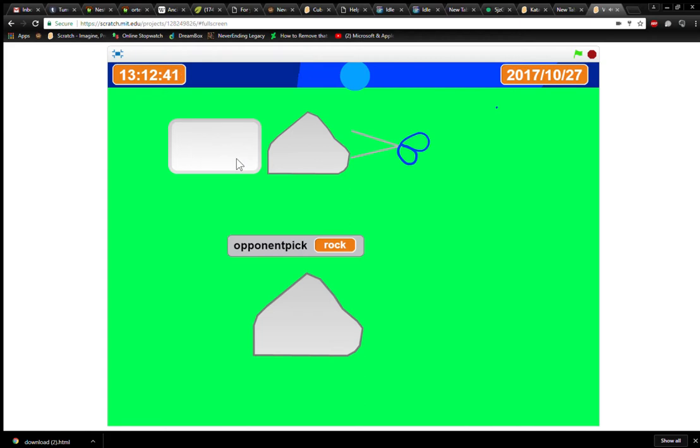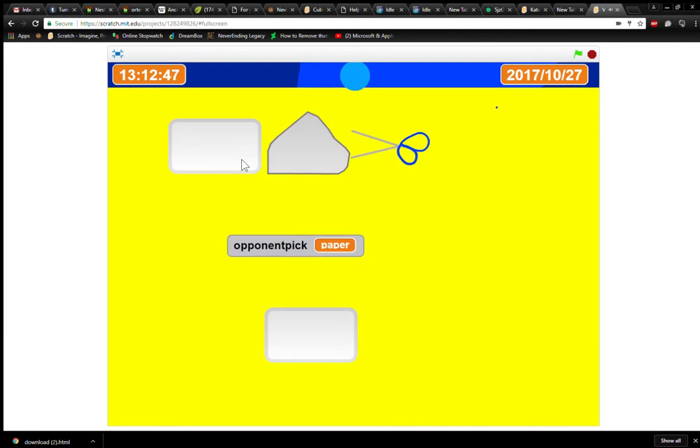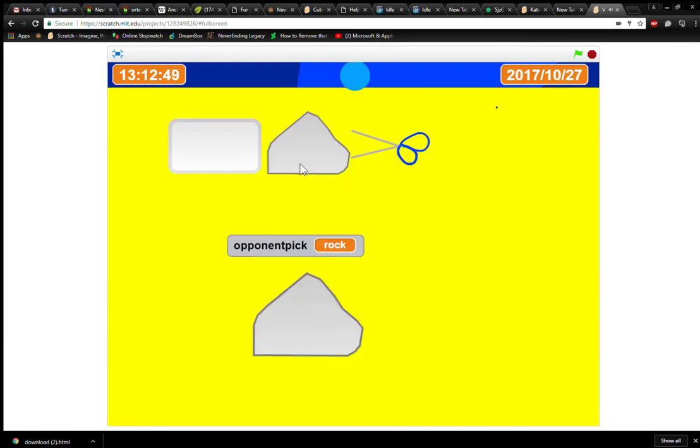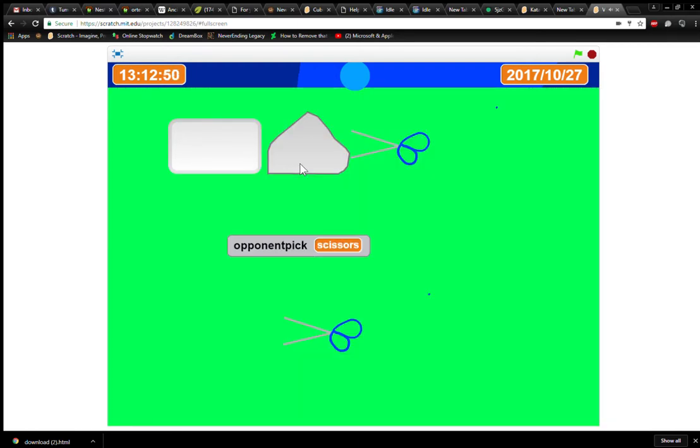This is Rock, Paper, Scissors. You can click. I won! You can see what the opponent picked. It's on the bottom.